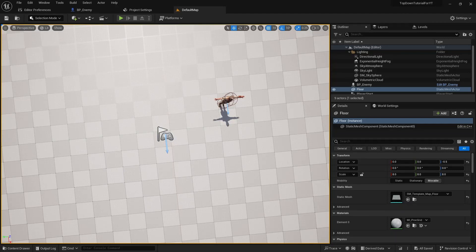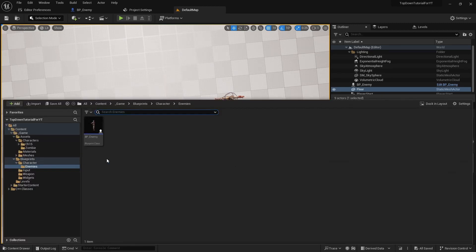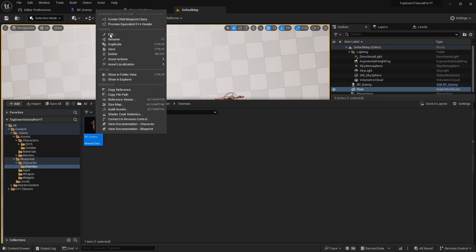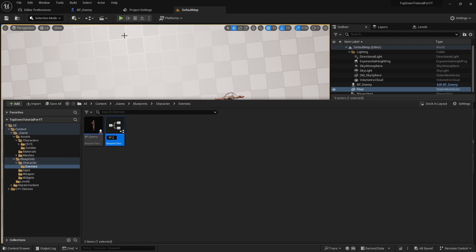Hello everyone, it's Unreal Shot in Easy and in this tutorial we will implement AI for Zombie Enemy. First open the Blueprints Enemies folder and create a new class and inherit from BP Enemy and call this BP Zombie.